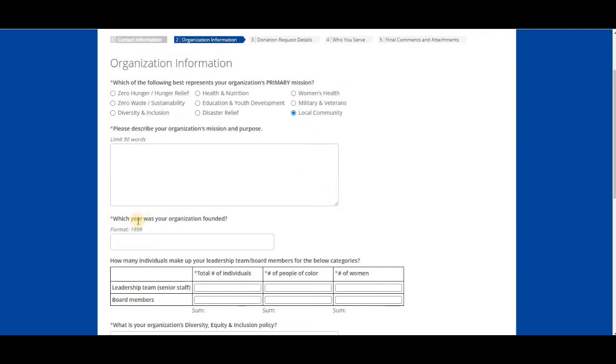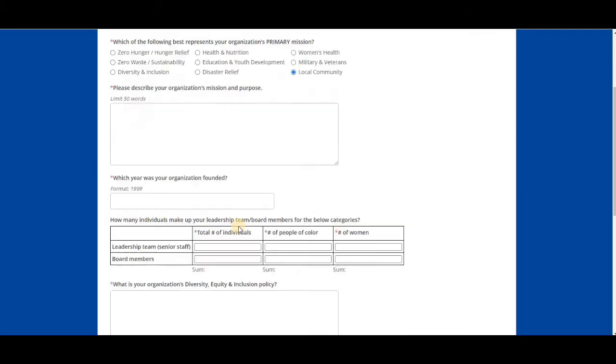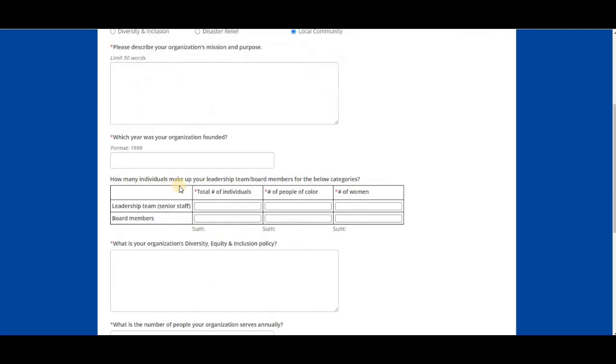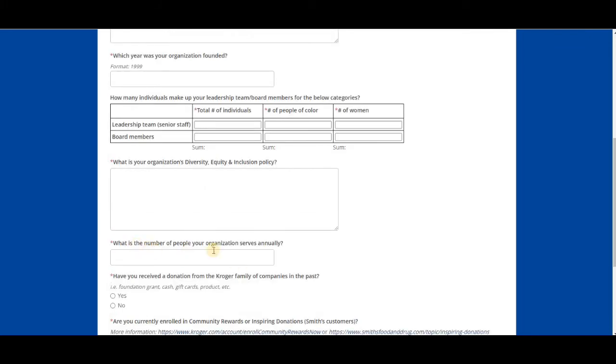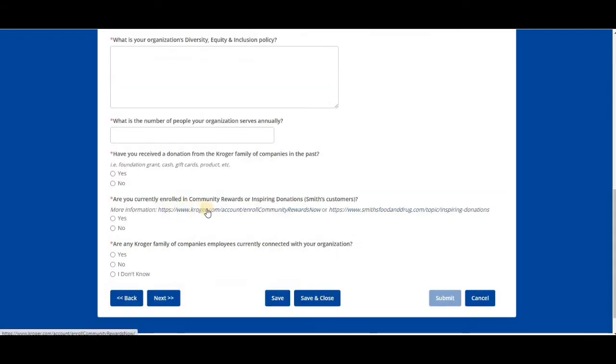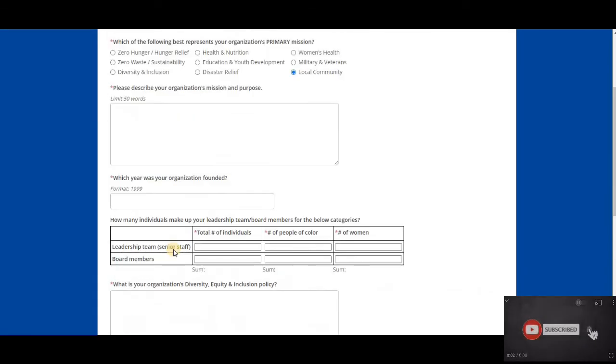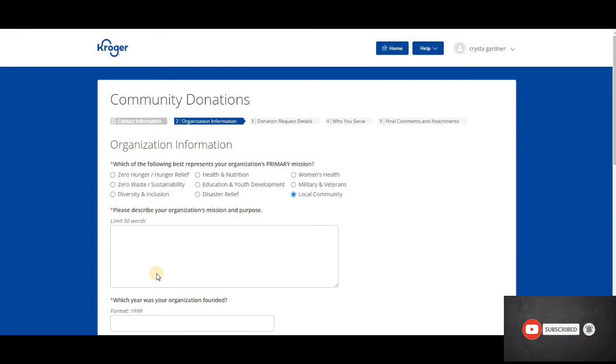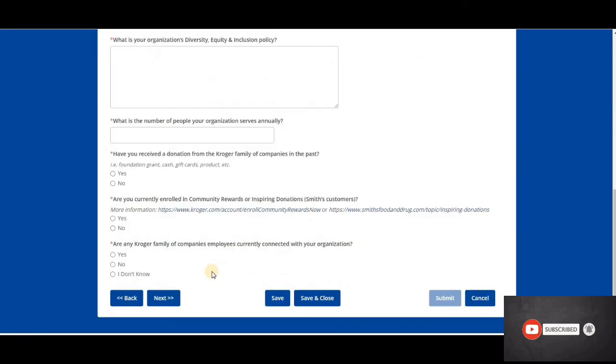It tells us how many individuals make up your leadership team and board members for the below categories. What is your organization's diversity, equity, and inclusion policy? What is the number of people your organization serves annually? If you don't have an actual number, do an estimate, I would suggest. Have you ever received a donation from the Kroger family in the past? Are you currently enrolled in community rewards? Are you or any Kroger family member connected? You need to answer those questions and once you do, you'll hit next.